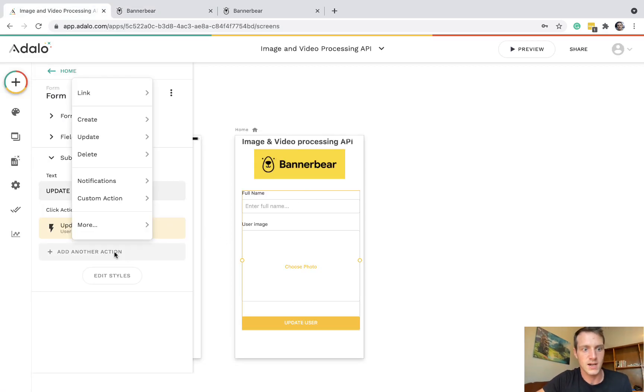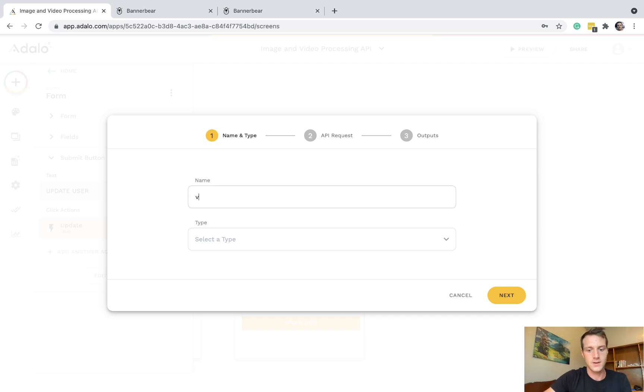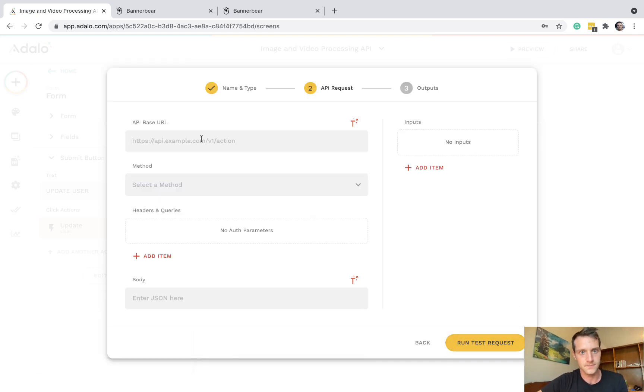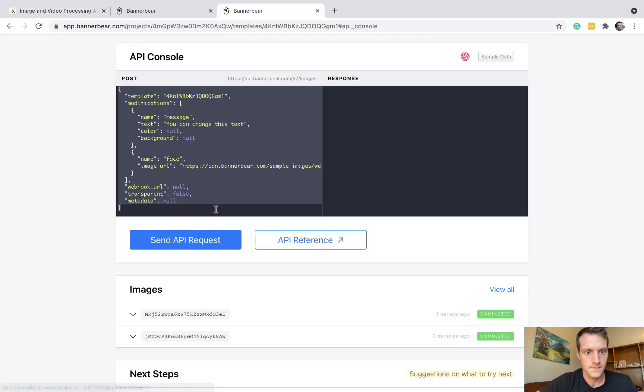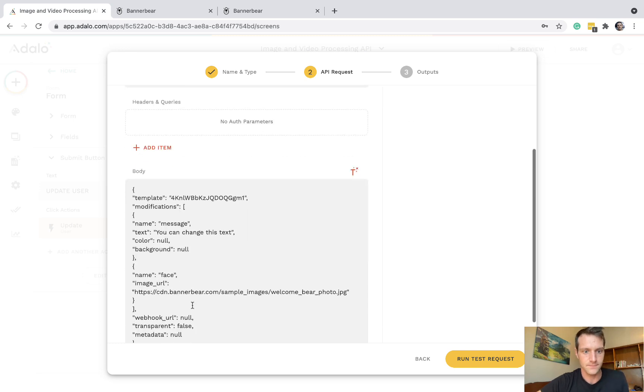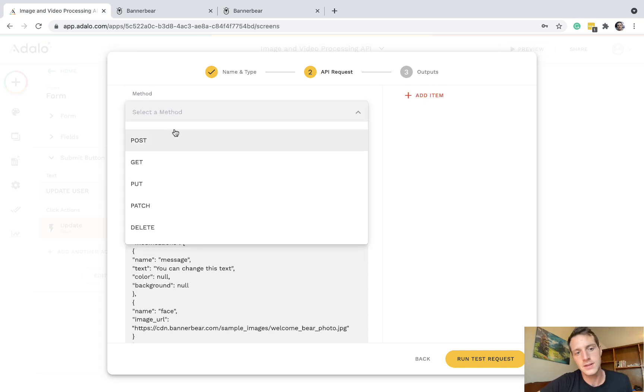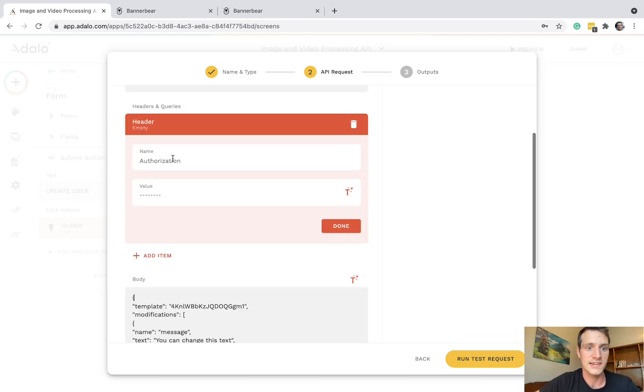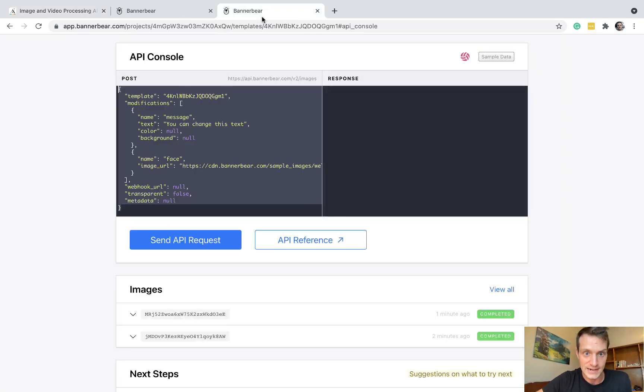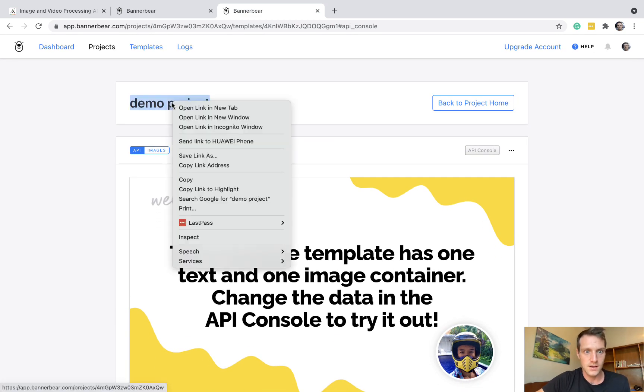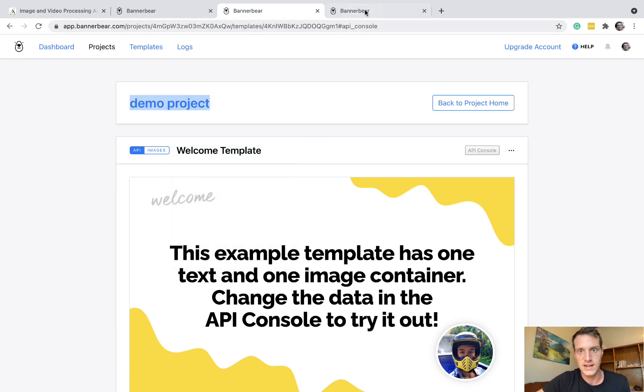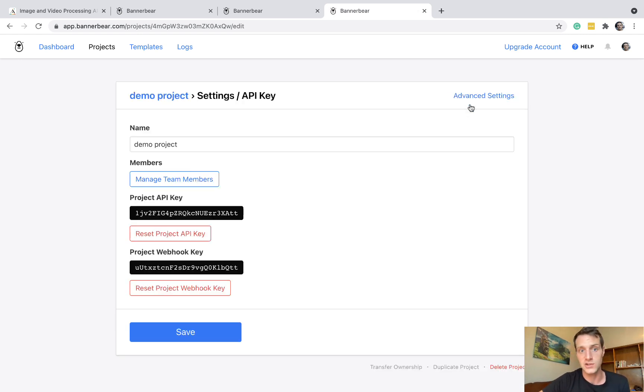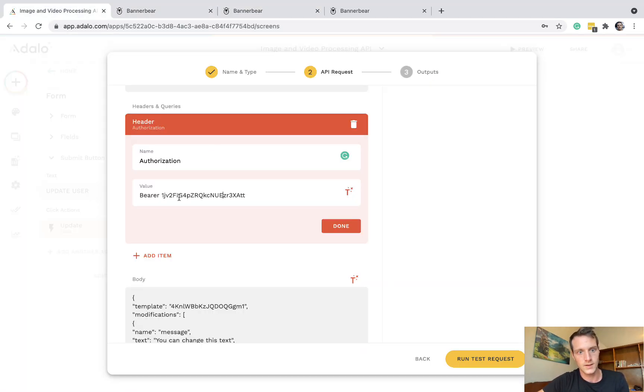And back over in Adalo, let's create a new custom action, BannerBear. Let's call it BannerBear1. And it will be create. Now let's put in that JSON body down here. And the method is going to be post. And we're going to need an authorization header. And it will be bearer space your API key. Your API key is over, if you click on your project, you can see this button setting slash API key. And then you can just copy your project API key. So bearer space API key.